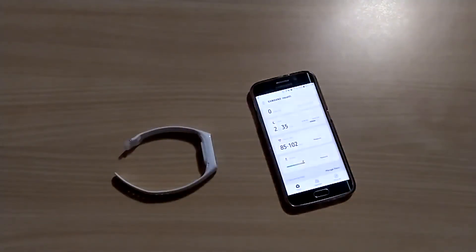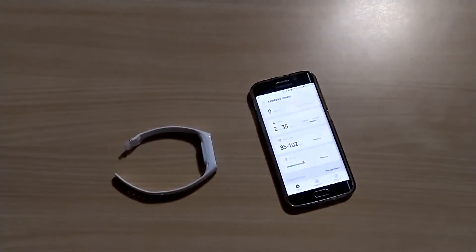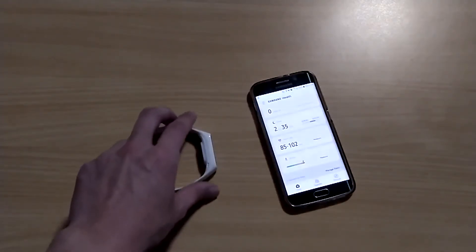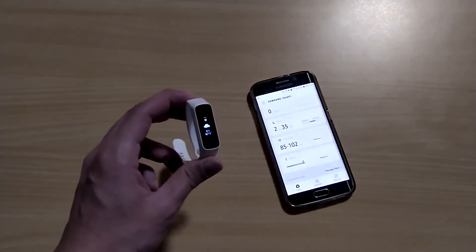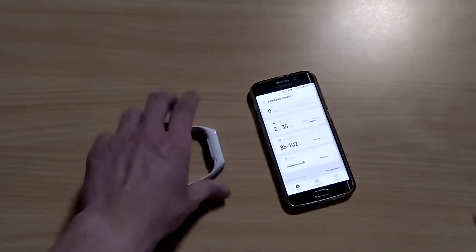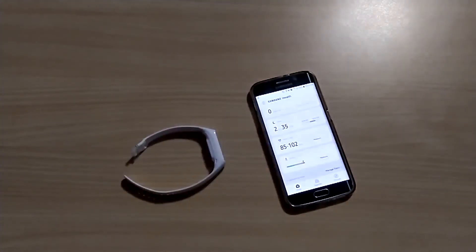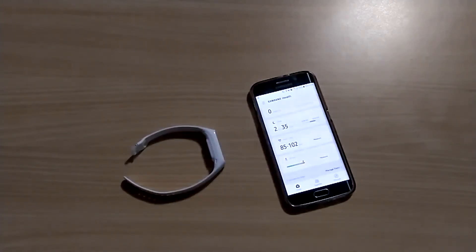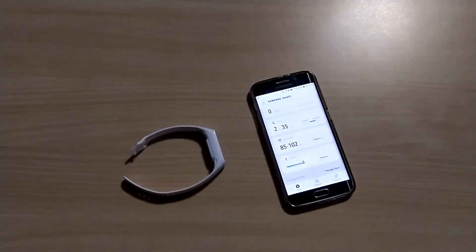But still, it goes more than four days, but it didn't go up to 10 days what Samsung claimed.